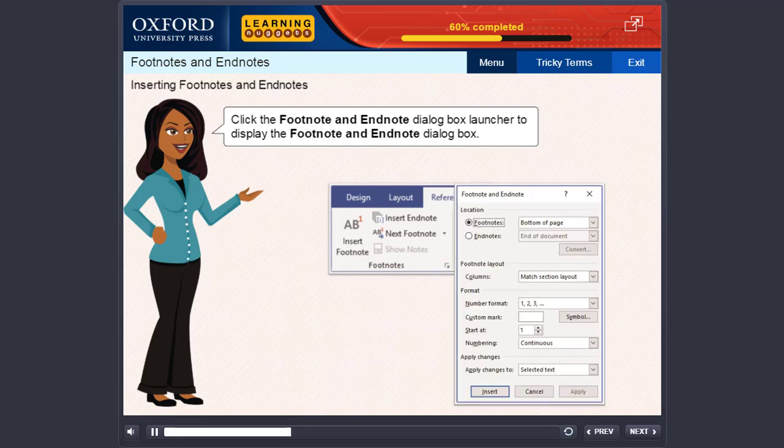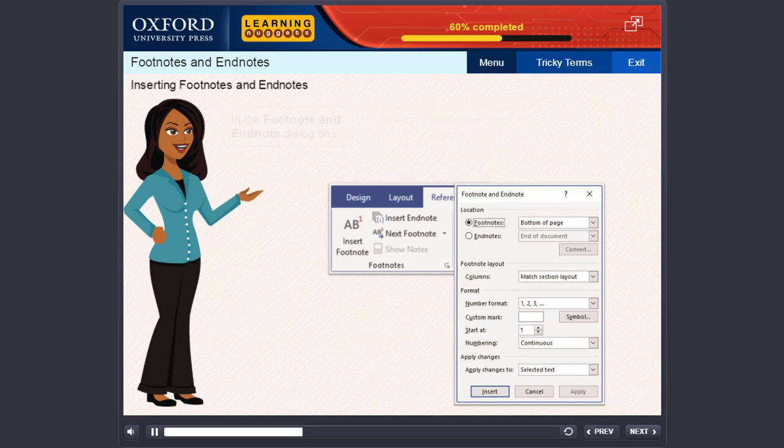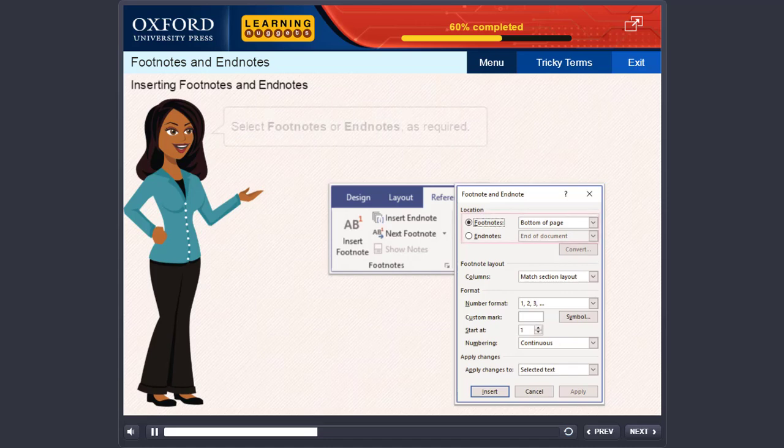Click Insert Footnote or Insert Endnote in the Footnotes group, or click the Footnote and Endnote dialog box launcher to display the Footnote and Endnote dialog box. In the Footnote and Endnote dialog box, select Footnotes or Endnotes as required.